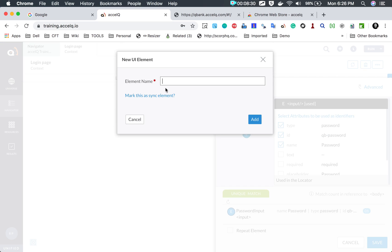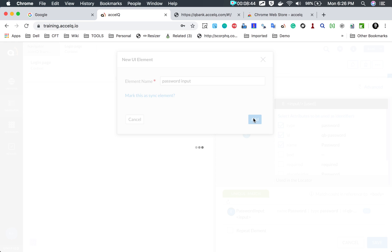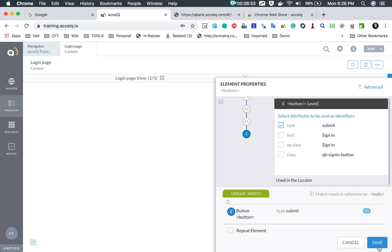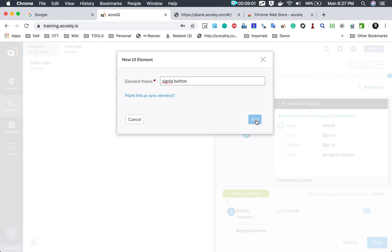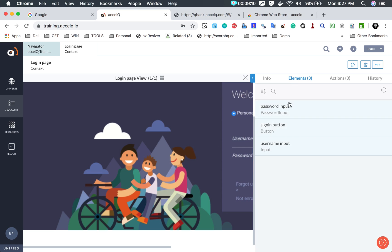Similarly I will store an element locator for password. I right click on password, add to repository, go with the defaults, save, and name it 'password input'. There is also an option to mark this as a sync element — I will explain what that means shortly. I save and add this element. Then I right click on the sign in button, add to repository, go with defaults, name it 'sign in button', and click add. We now have three elements added to the element repository.